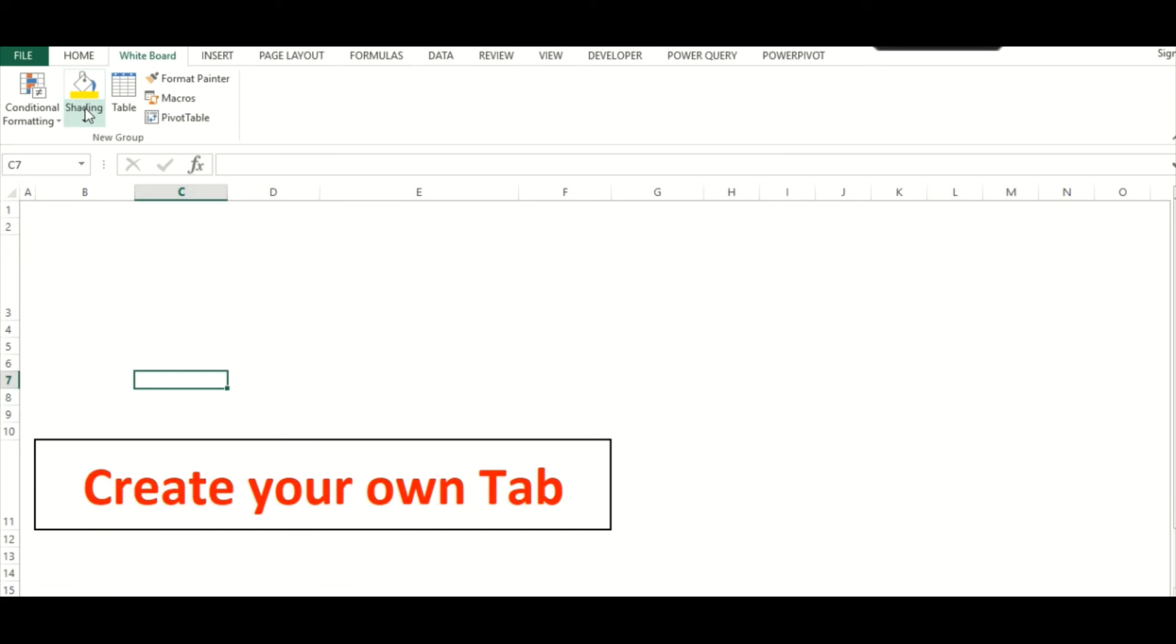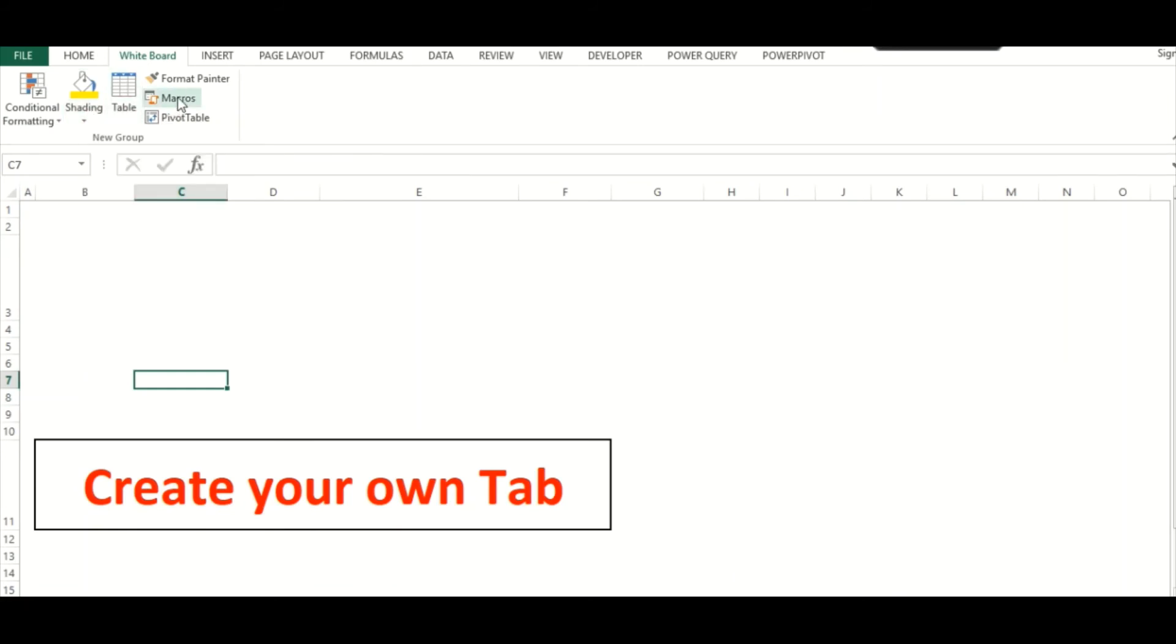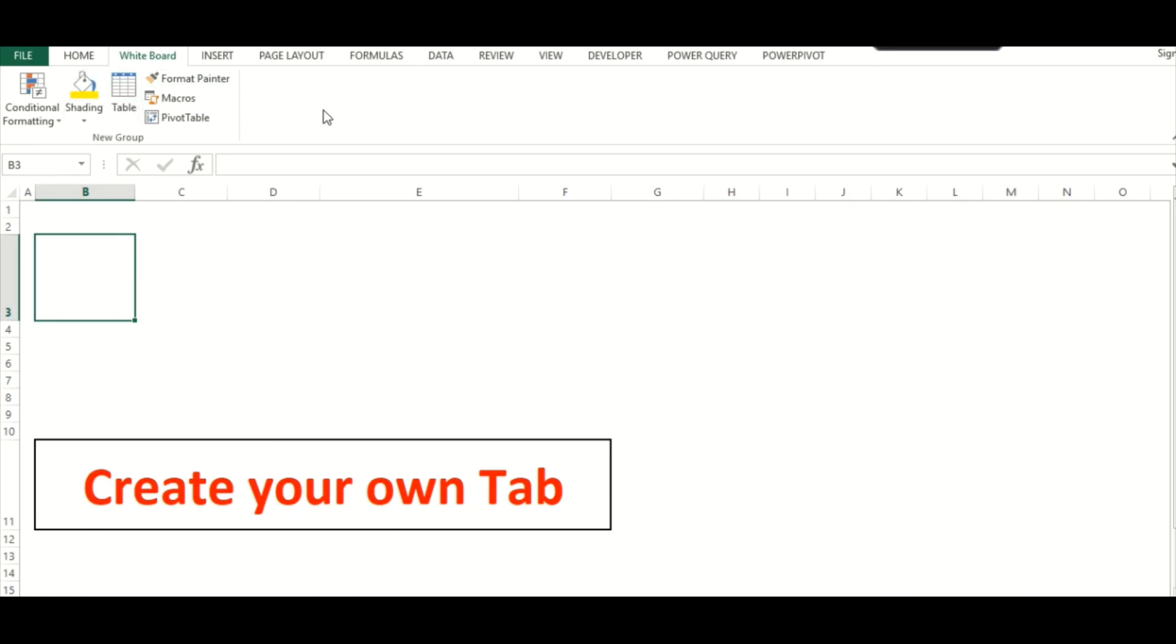So as you can see, it's quite easy to create your own tab. You can have your own tab which you can use as a shortcut for frequently used features according to your preferences.